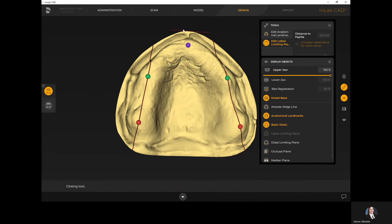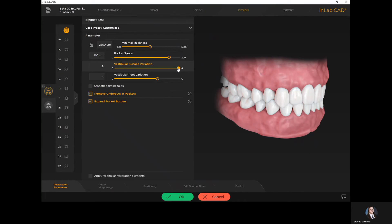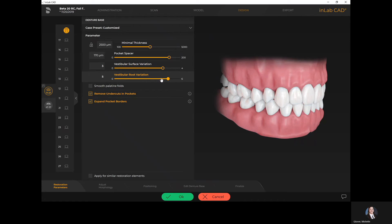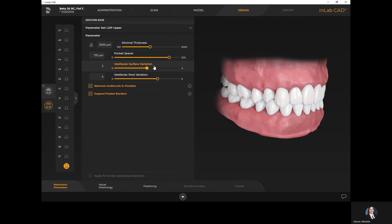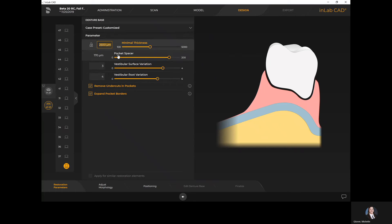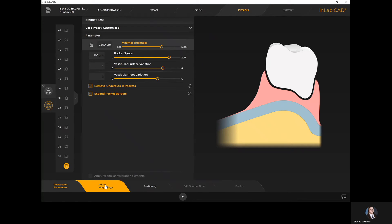We've completed all the steps in the model phase and are now in the design phase. The first step is always the parameters. You can set as many parameters as you want based on the materials you're working with. You can determine how much texture you want in the vestibular area, how much root variation to mimic festooning, or keep it smooth. You can have the software automatically propose smooth or highly detailed vestibular festooning. For the upper jaw you also have the option of a smooth palate or one that follows the rugae. It's important to note what the manufacturer recommends.